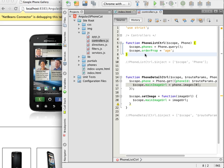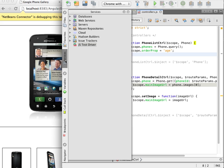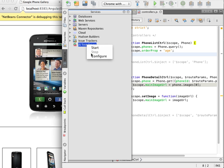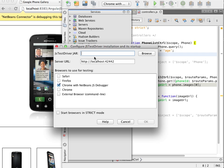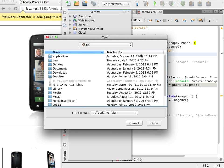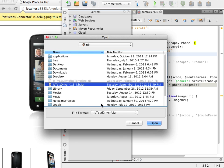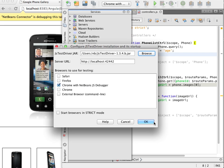From the services window I open the dialog box to configure JSTestDriver. I locate the jar for the server that I downloaded and specify the browser that I want to run the tests against. In this case I will only use the Chrome browser with NetBeans Debugger.